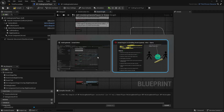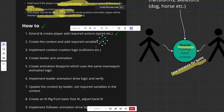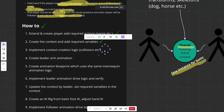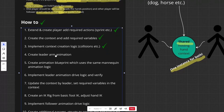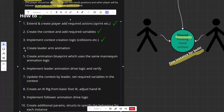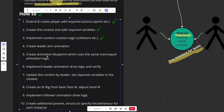We've implemented the context creation logic and collision setup. In the next video, we'll create the leader arm animation and the animation blueprint.